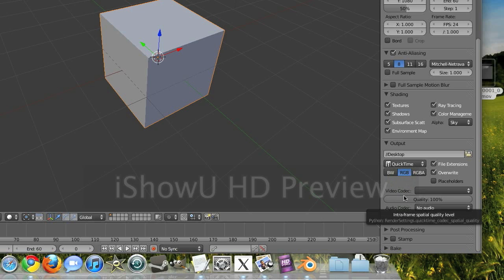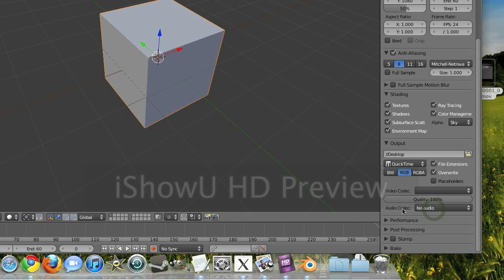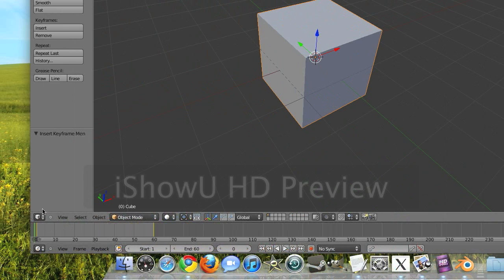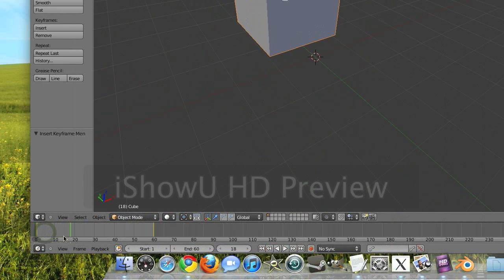So you can adjust your quality, I have it set on 100, and if your animation has audio, you can choose an audio codec, but mine doesn't, it's just a little cube.